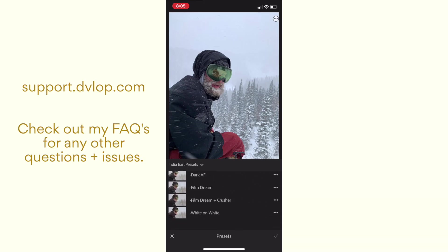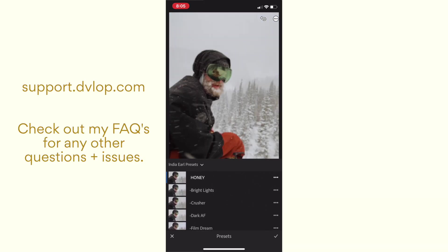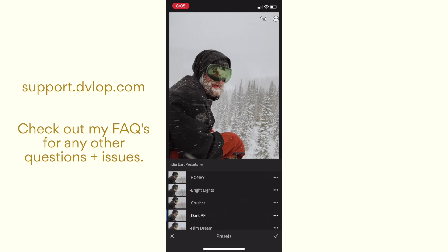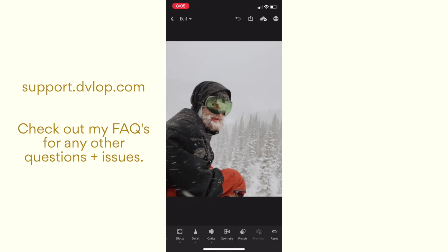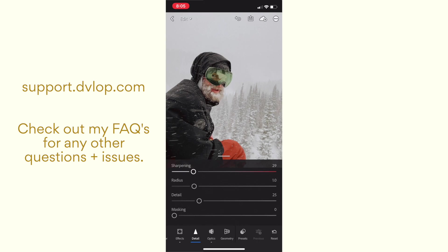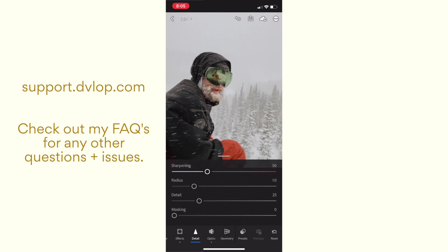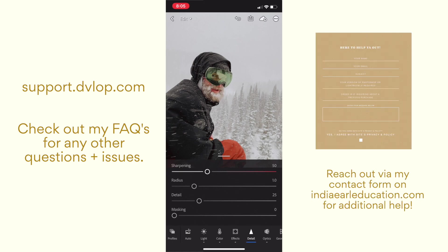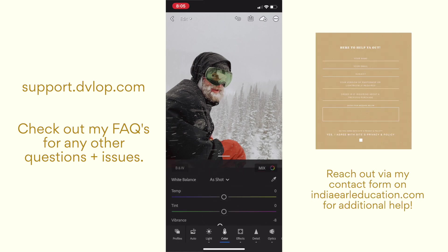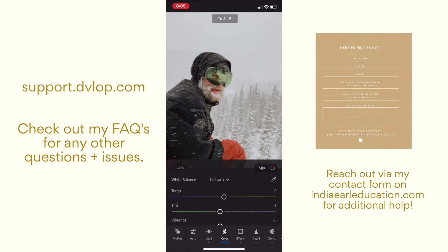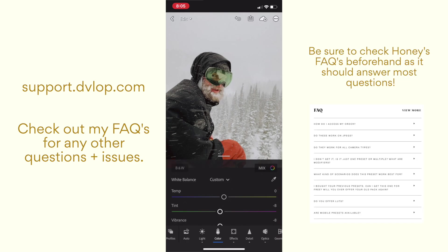If you have any more questions you can hop on to support.dvlop.com and they have a little bit more detailed photo screenshot walkthrough if you want to check out that. And then if you have any more questions or issues just reach out to me on my contact form and we'll get you taken care of as soon as possible. Be sure to check out our frequently asked questions for anything else.